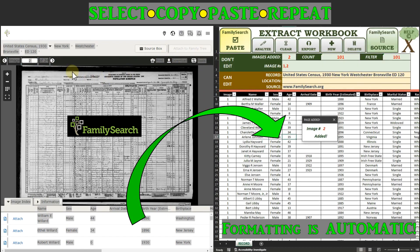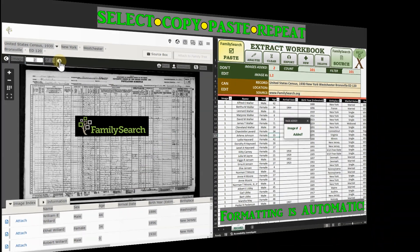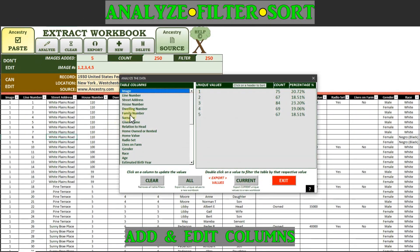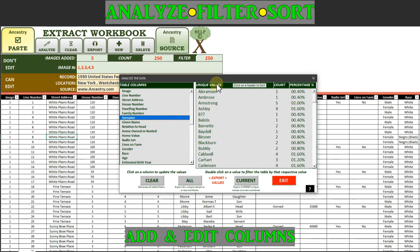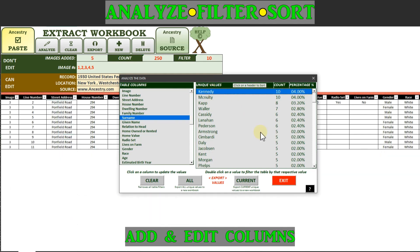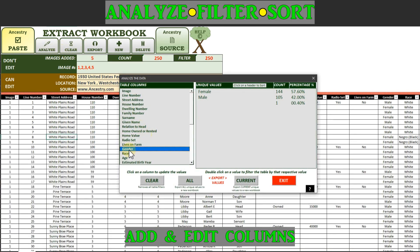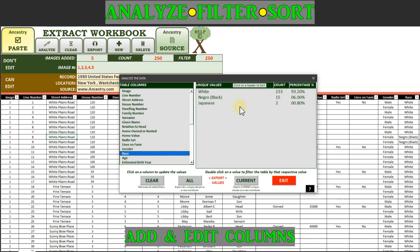You can then use all the powerful functionality of Microsoft Excel to analyze the extracted data, allowing you to break down research walls and to gain deeper insights into your ancestors and their communities.